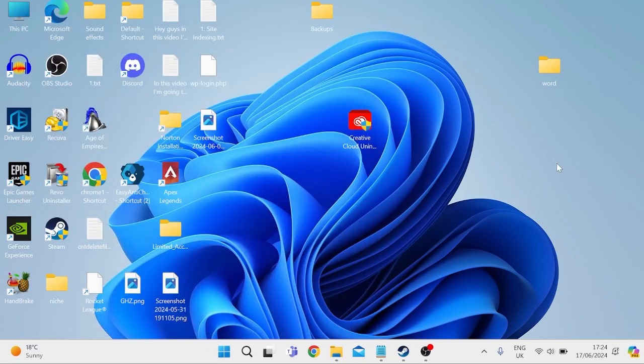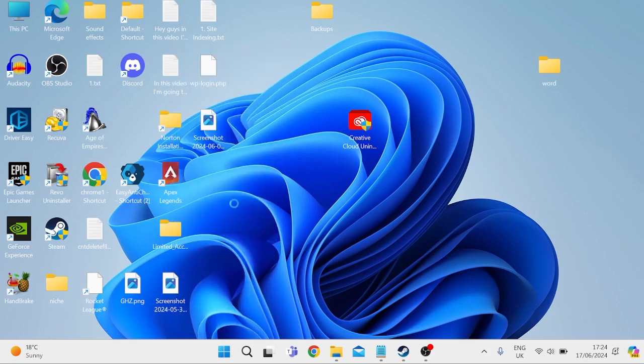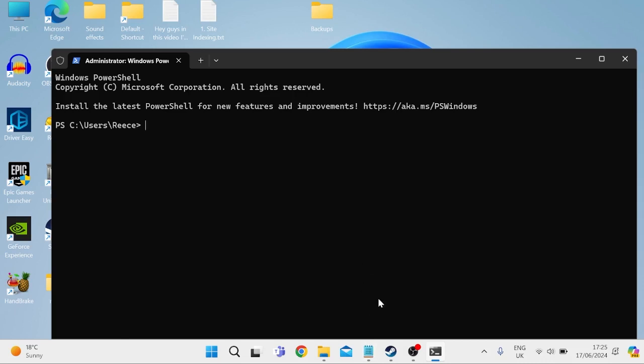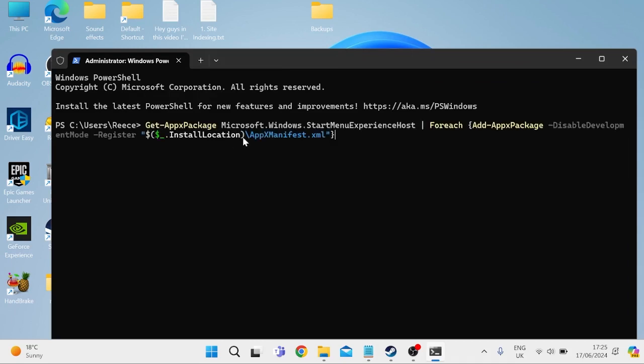Once you've ensured that you're running the latest version of Windows, you can head out of this window, and this time we're going to press the Windows key plus the letter X on our keyboard. This is going to bring up this list of options. Inside of here, we need to select this terminal admin option, and we're going to re-register our start menu inside of Windows, and we can do that by pasting in the following code. I've got the code in my notepad here, and I'll also leave this in the video description for you to copy and paste.